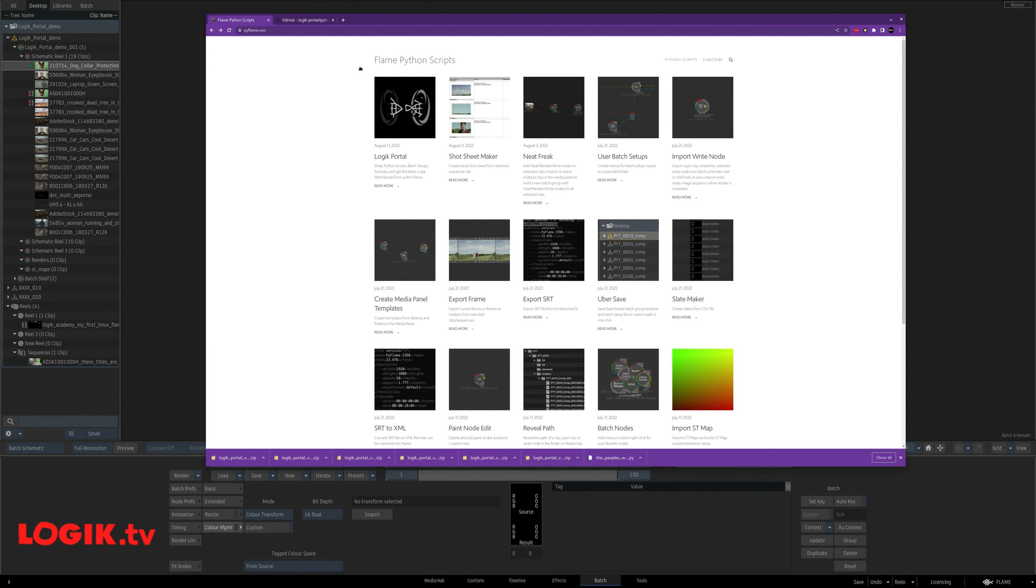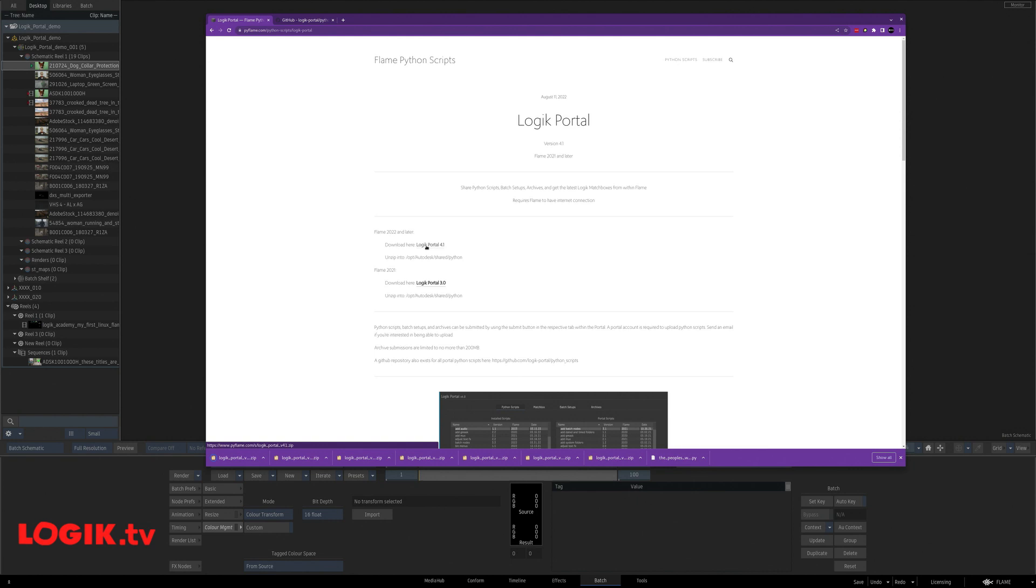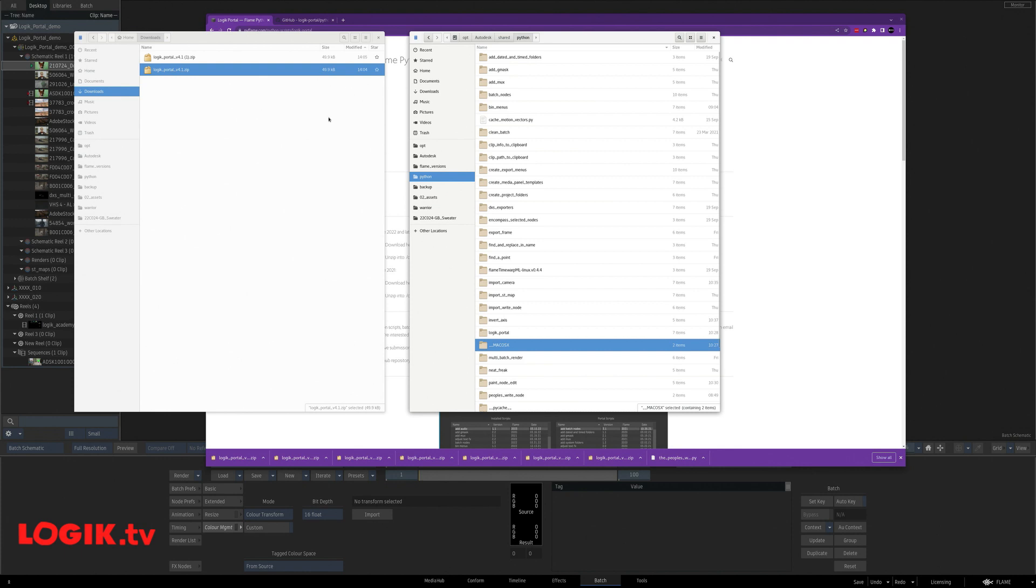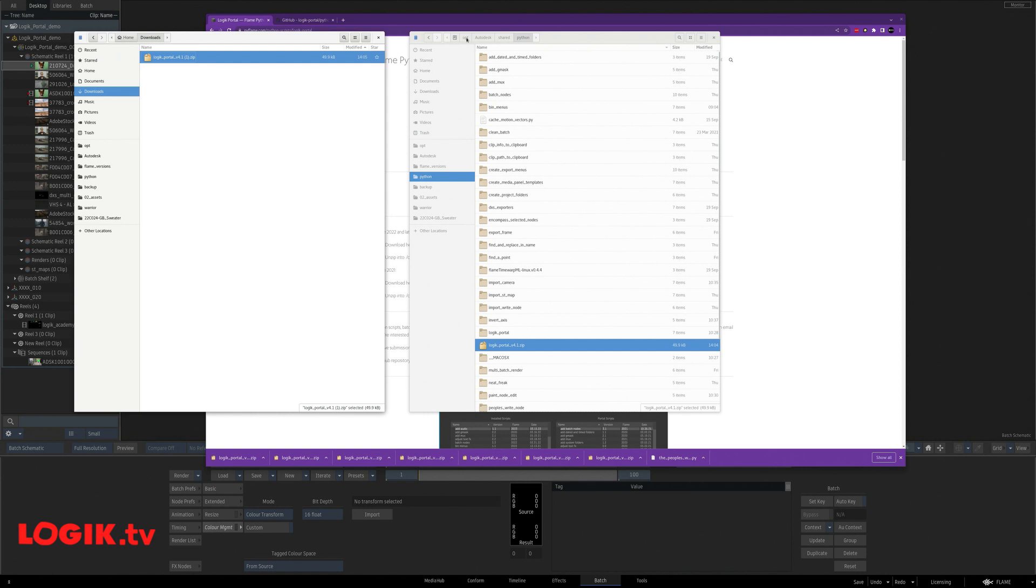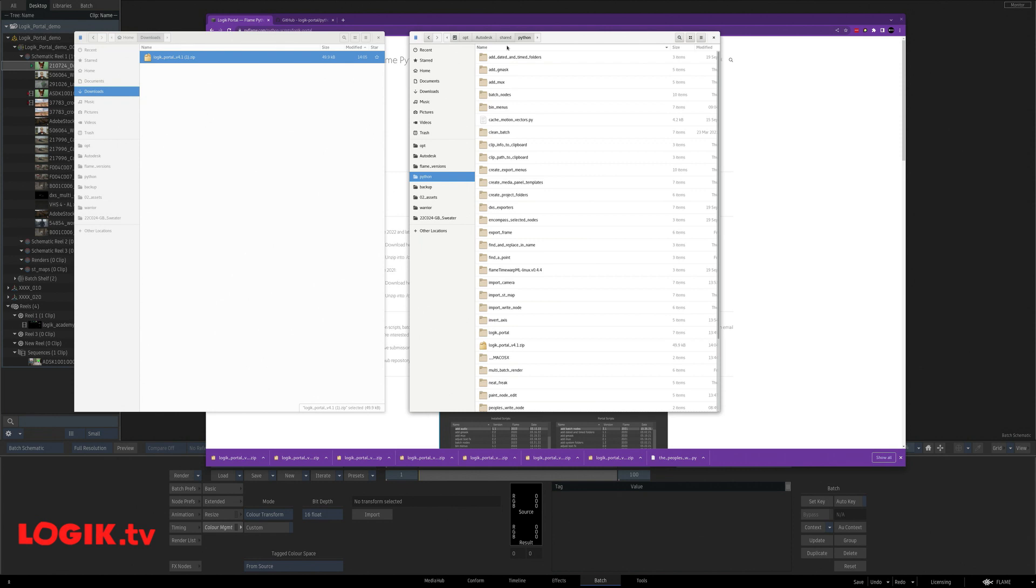Open up a browser, visit pyflame.com, click on the Logic Portal, download the latest version, open up a couple of browsers on your operating system, and I'm just going to drag this file to Opt Autodesk Shared Python. It's the same path on Linux and Mac.